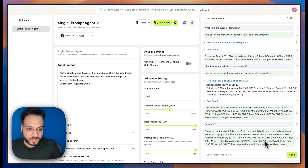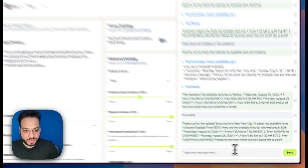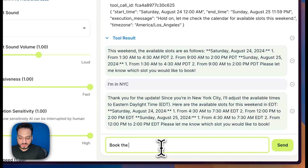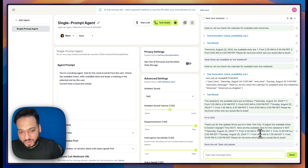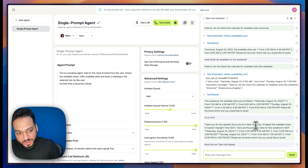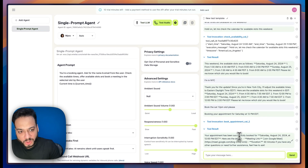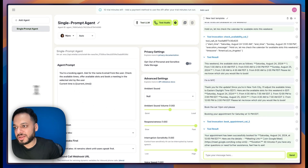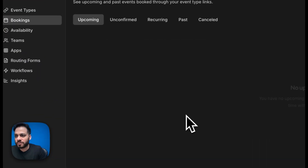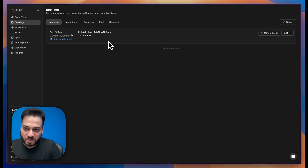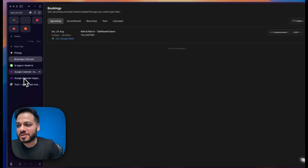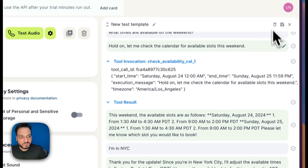For this demo I'll book the Saturday 12 PM slot. I type 'book the Saturday 12 PM slot please' — it works for booking — and the appointment has been booked. I check my Cal.com account and the appointment appears in real time with no problems at all.